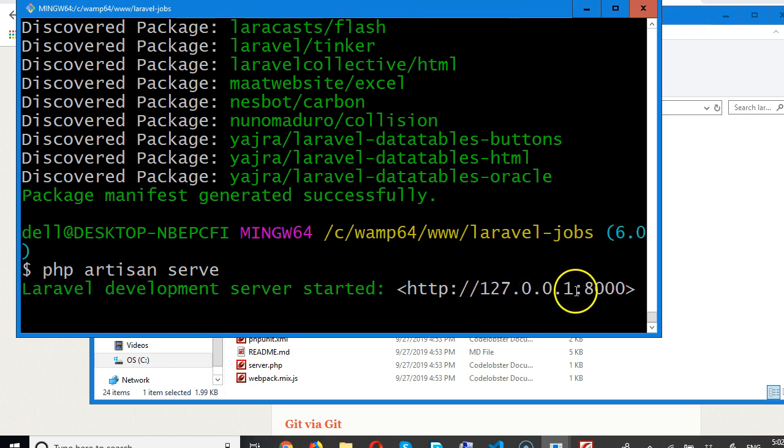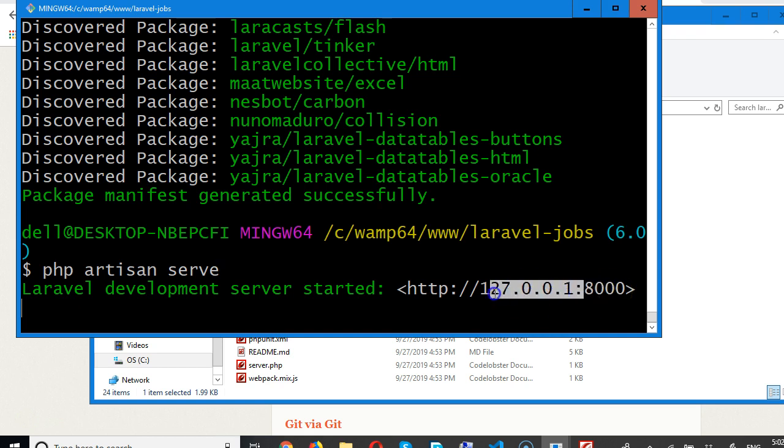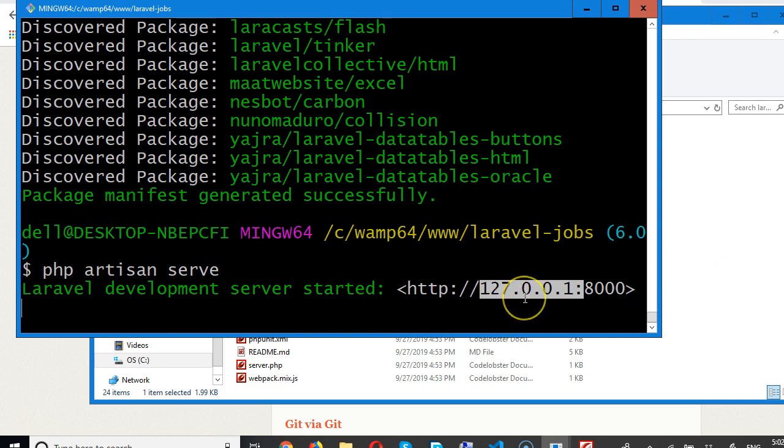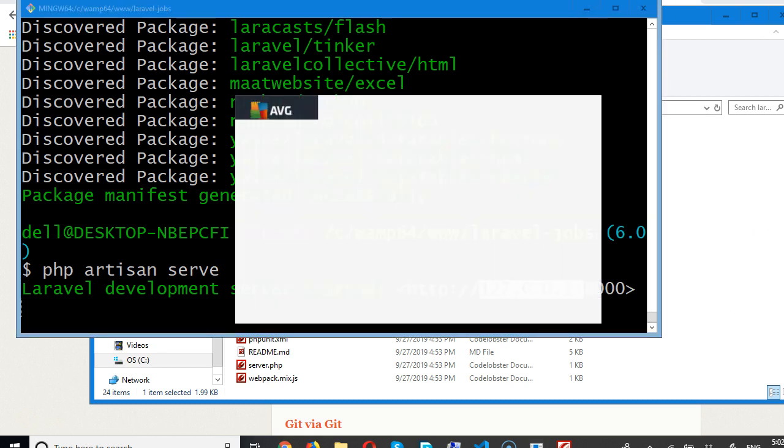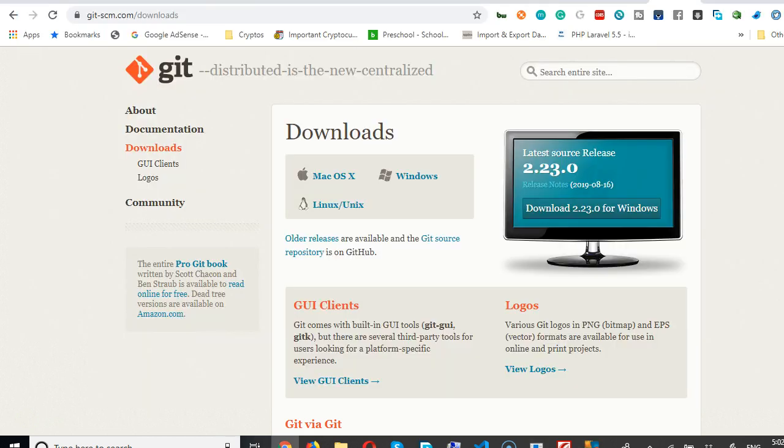It has started a PHP server for us to see, and that server is at localhost port 8000. You can type 127.0.0.1 or you can type localhost colon 8000. Let's go to a browser.